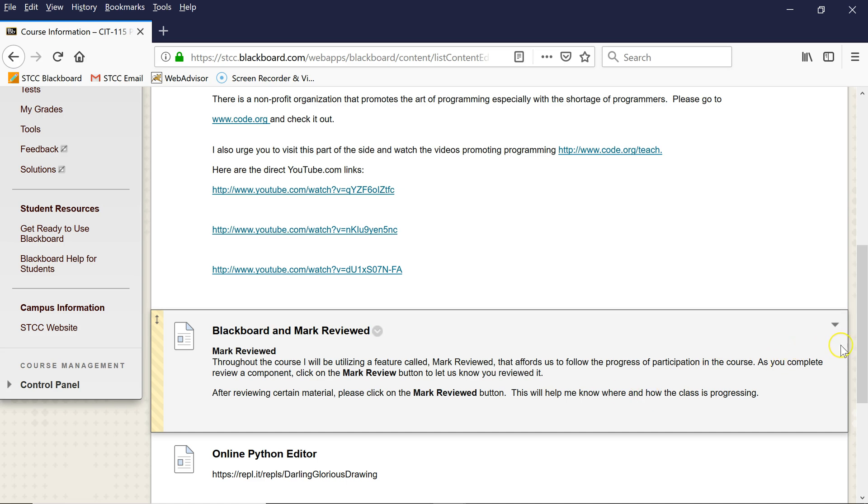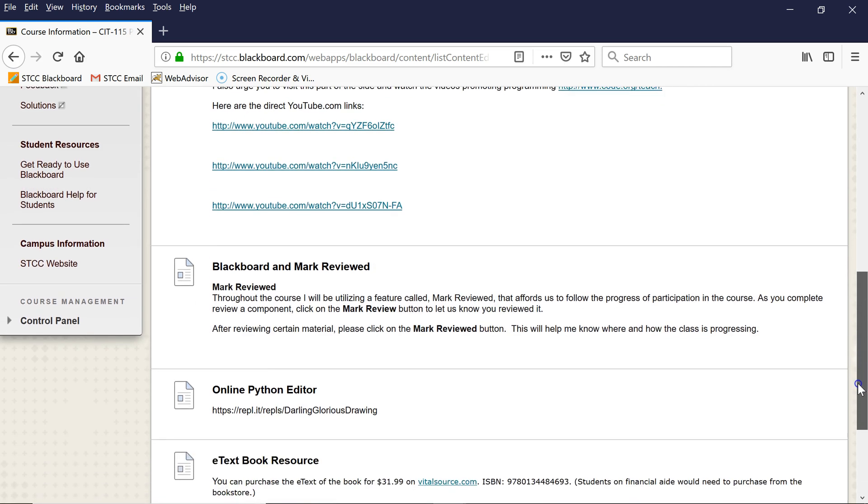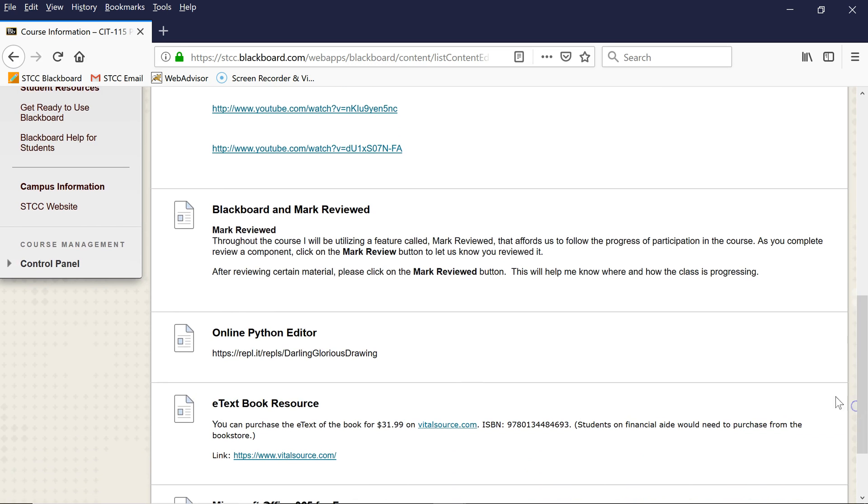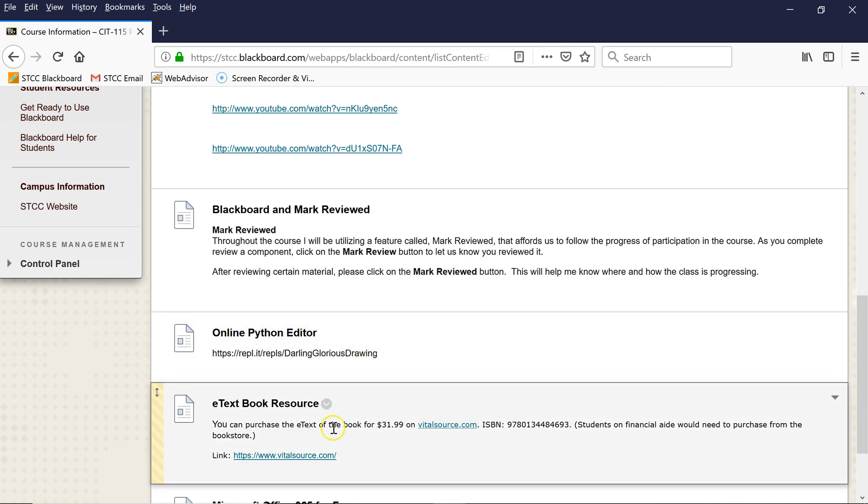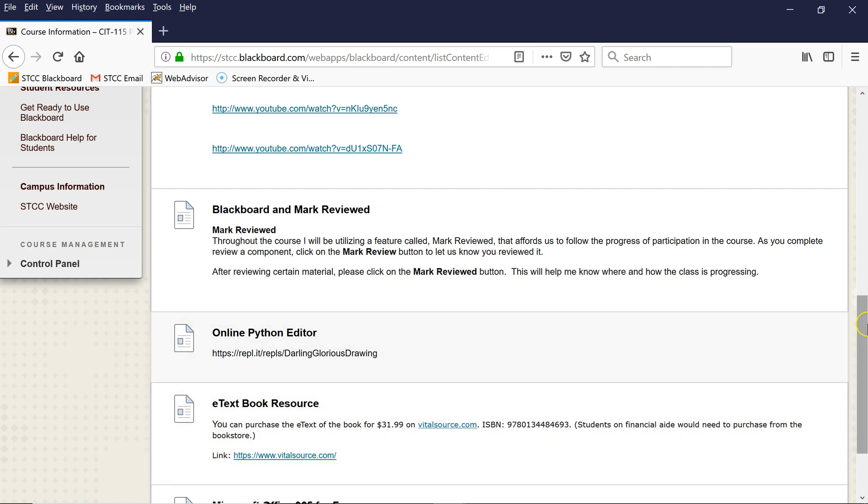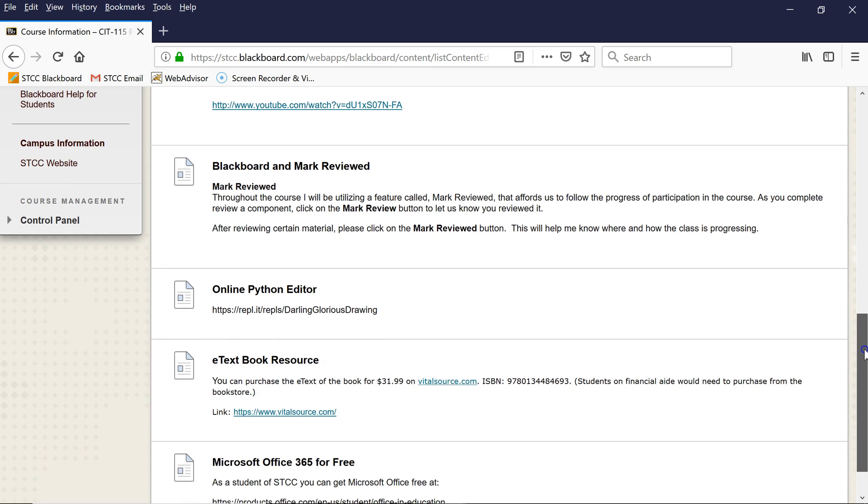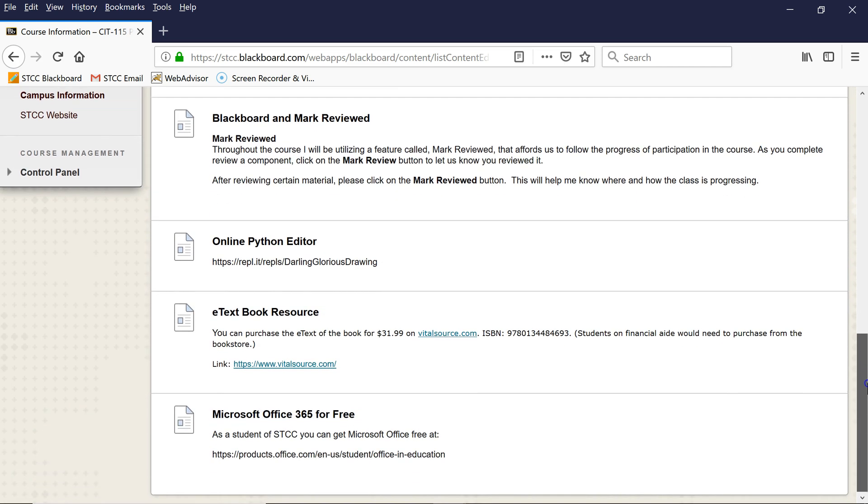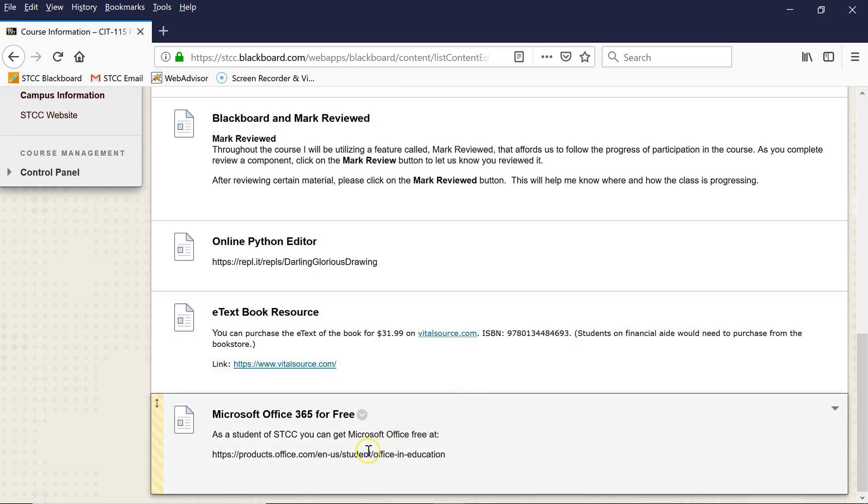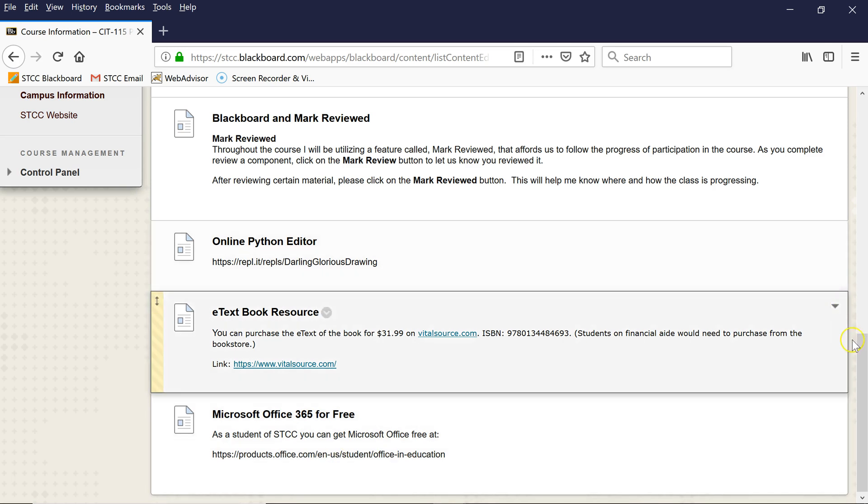If you want to use an online Python editor and not install any software, you can check it out here. You can also get an e-text version of the book here. And for those who do not have Microsoft Office, you can get it free if you're an STCC student, which you are because you're taking this course. So here's a link to that.